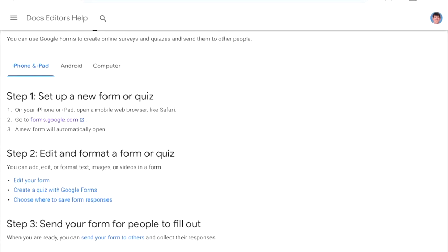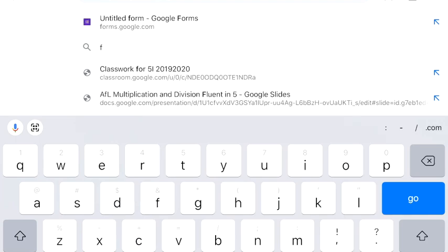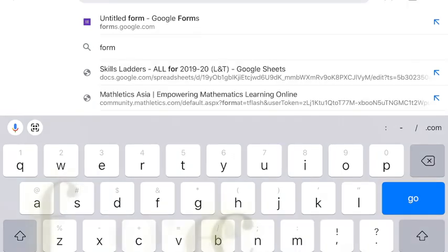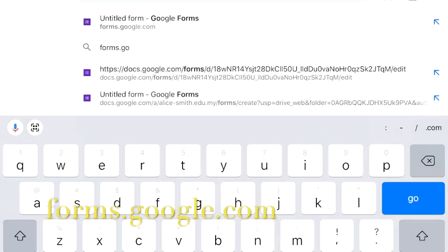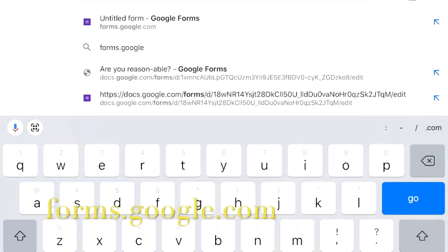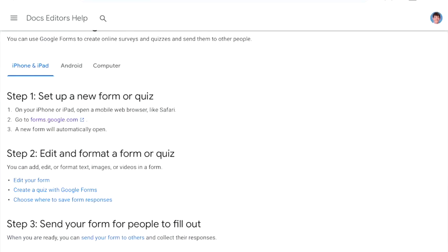In this video I'm going to show you how to make a quiz using an iPad. First of all, type in forms.google.com. You can use Chrome or Safari for this.